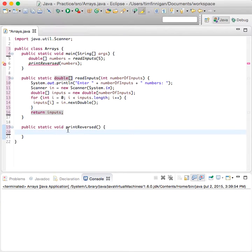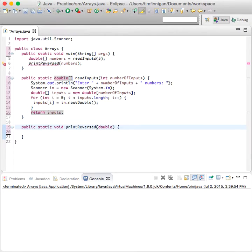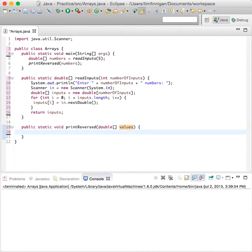Now let's look at how to print this in reverse order. So what parameters do we need here? Just the array, so double values.